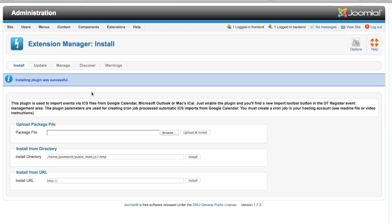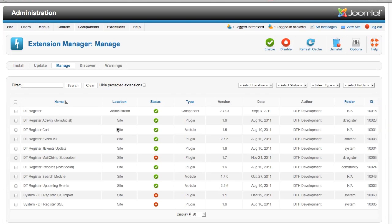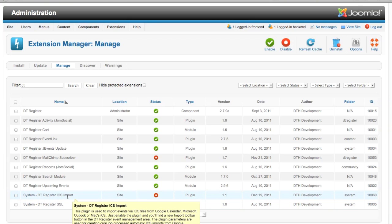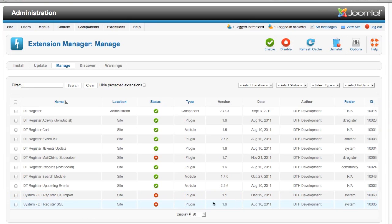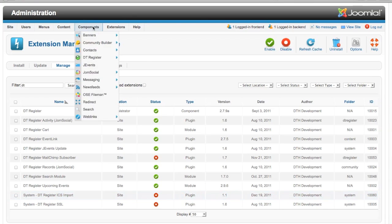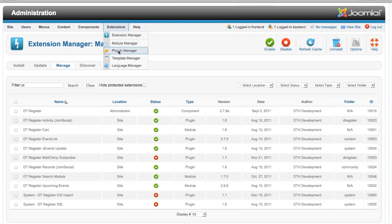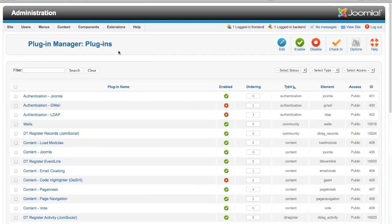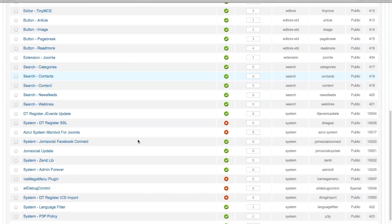Go in here to the manage area. I will see it in my plugins. You can see the plugin here, DT Register ICS Import. It is a system plugin, this is version 1.1. This does need to be enabled. We are going to go ahead and go to the plugin manager and check things out there.